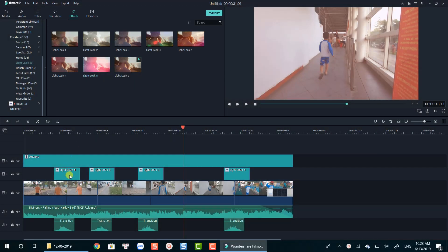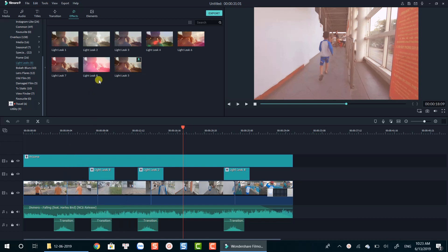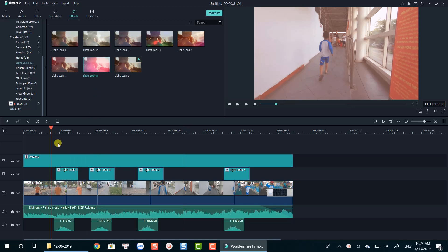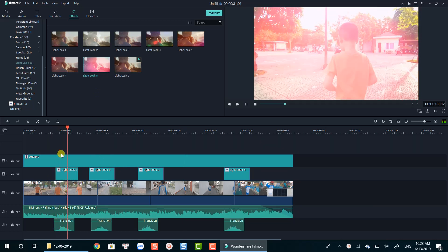That's how you can create a light leak transition using Filmora 9. You will need to spend some more time to customize it to get what you need. Once you're done, you'll get a new creative transition for your next video.